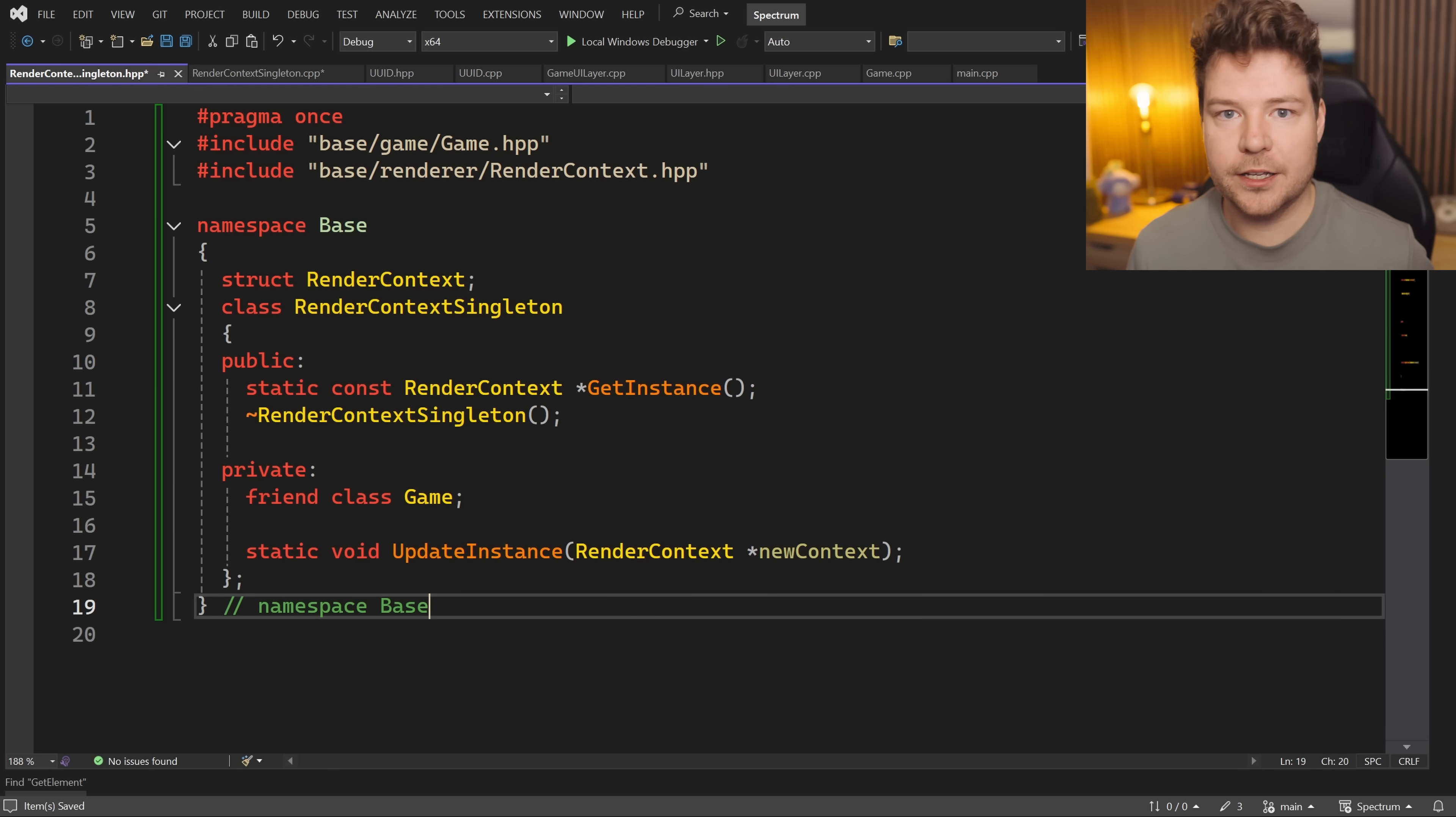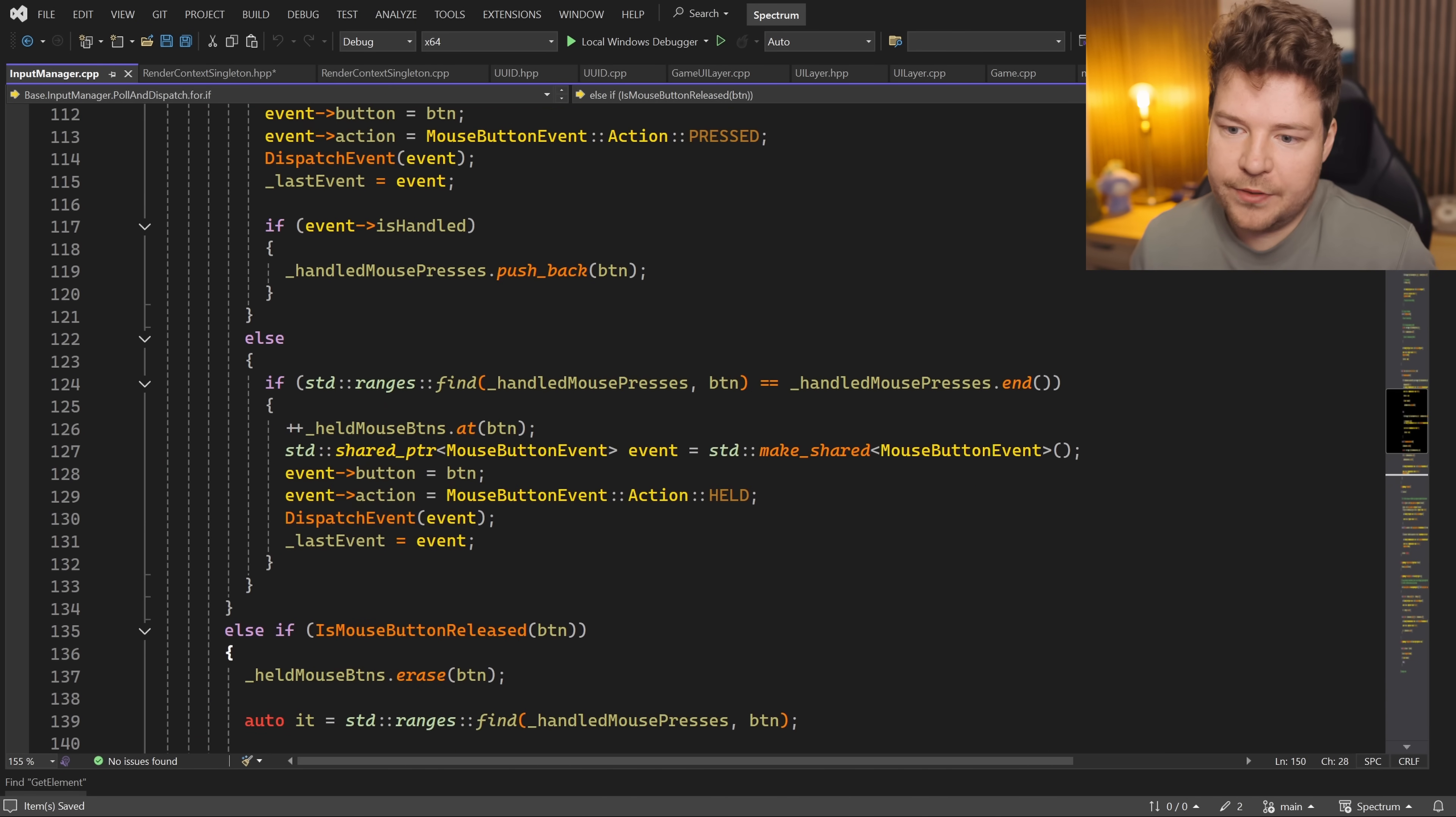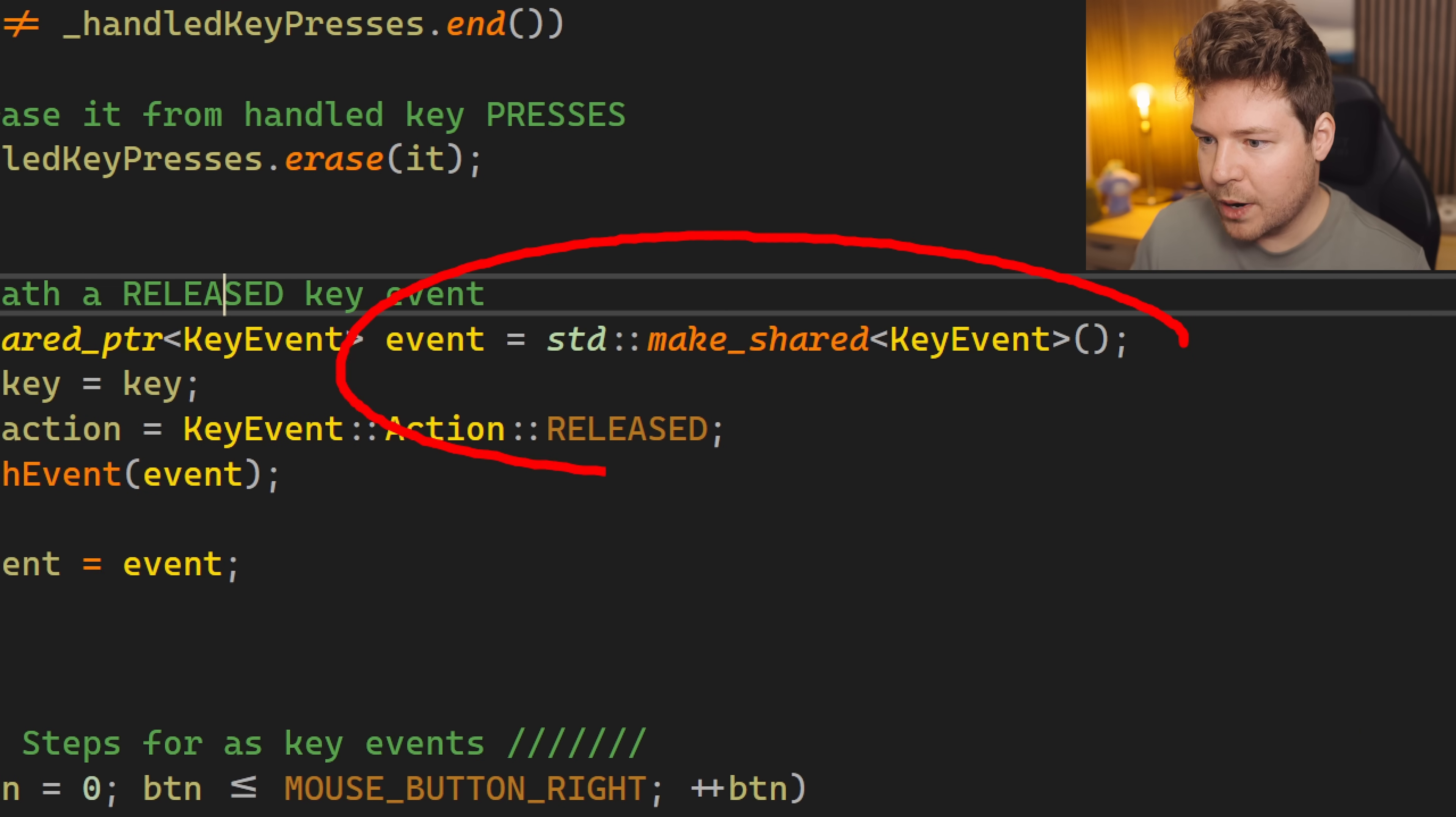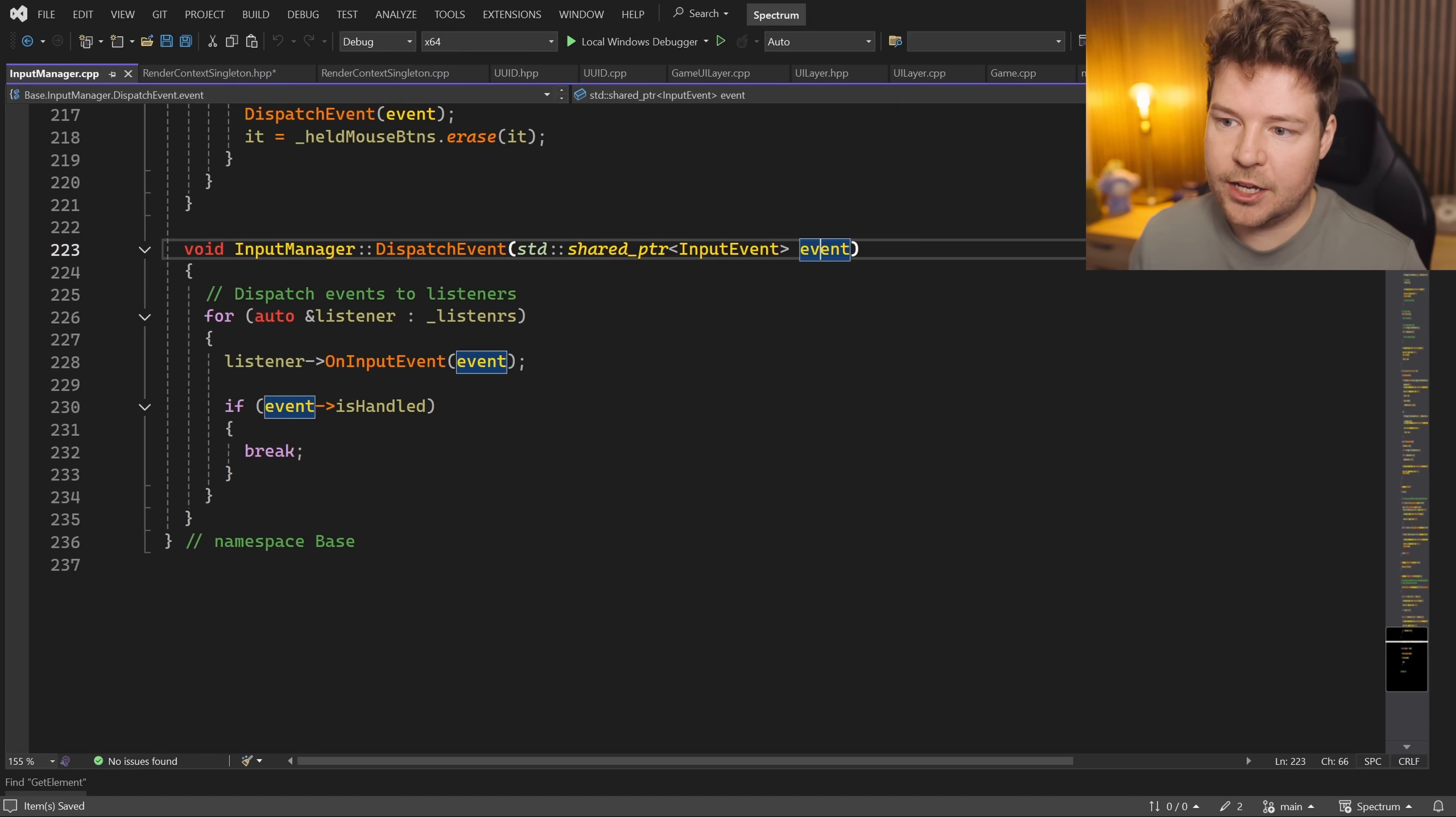Okay, number three: don't use shared pointers everywhere. In fact, just don't use heap allocation everywhere. For example, inside the input manager, which is the event system, every single time there's like a mouse button event or a key event, like you know we're pressing stuff on the keyboard, every single time that happens, what are we doing? We're making shared pointers.